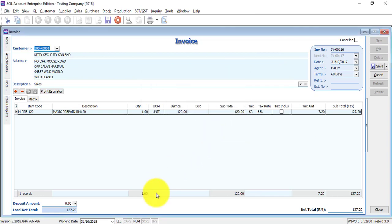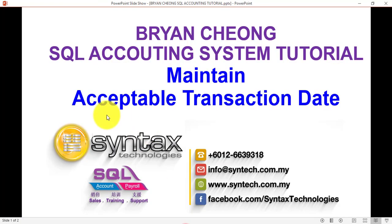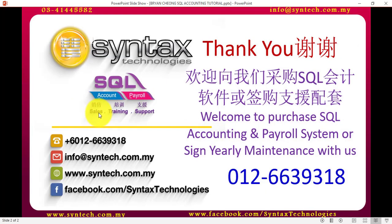So remember, for SQL accounting system, maintain acceptable transaction date has two steps. Step one, maintain the date. Step two, is to remove the rights of the particular person. So that's how you do it in SQL accounting system. Until again, thank you for watching. I'm Bryan from Syntax Technologies. Thank you.